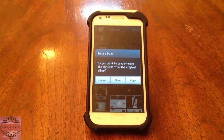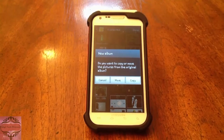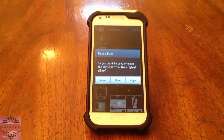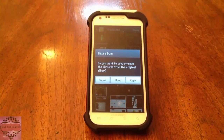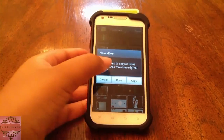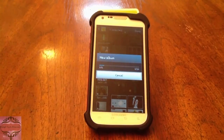It prompts you and says, do you want to copy or move the pictures from the original album? You can copy them if you want to keep them in the original album — whether that's downloads, camera, or screenshots. Or you can move them completely so they're not in the screenshots folder anymore. I'm going to move them just so I don't have extra copies on my phone. It's going to take a minute to move all 10 of those.